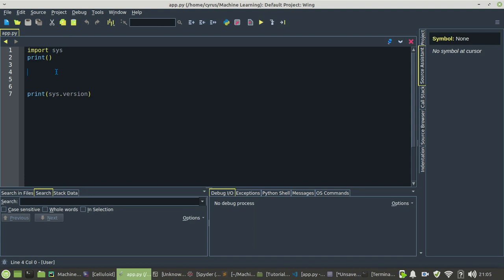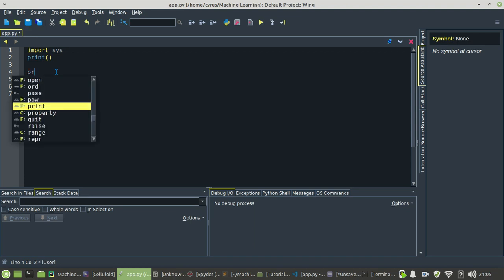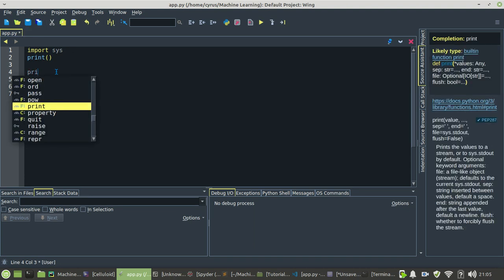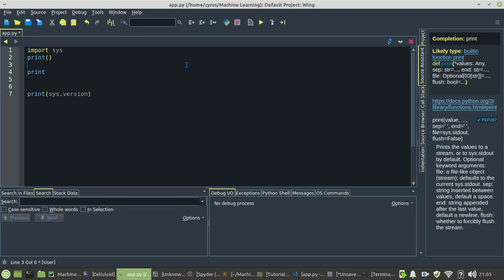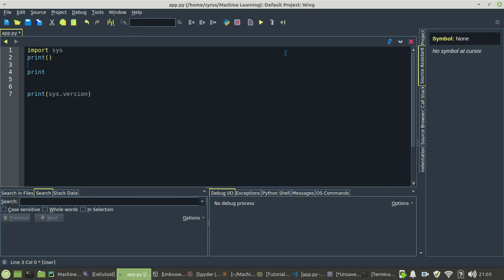The paid version is the one that supports auto-completion fully, but the personal version which is free does not support auto-completion fully. But it's good, it's a great IDE for Python and I encourage you guys to try it out.